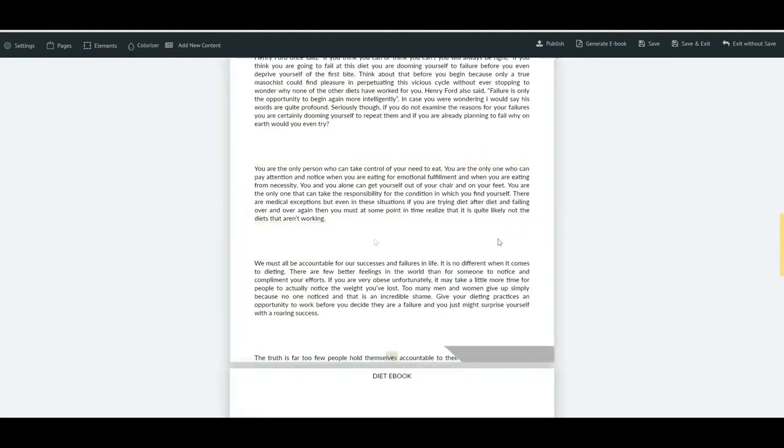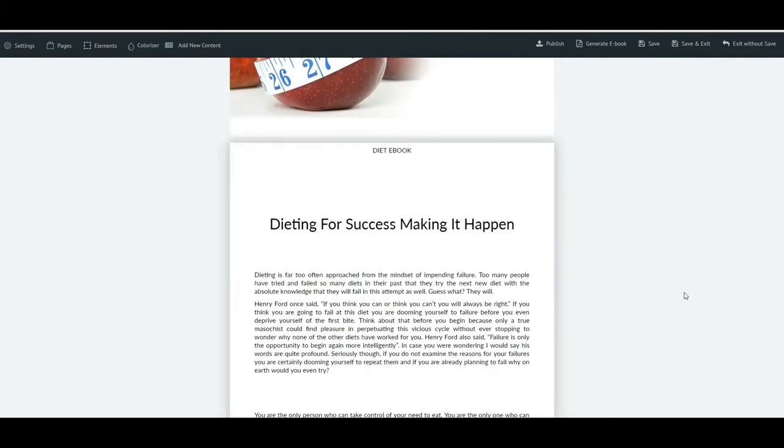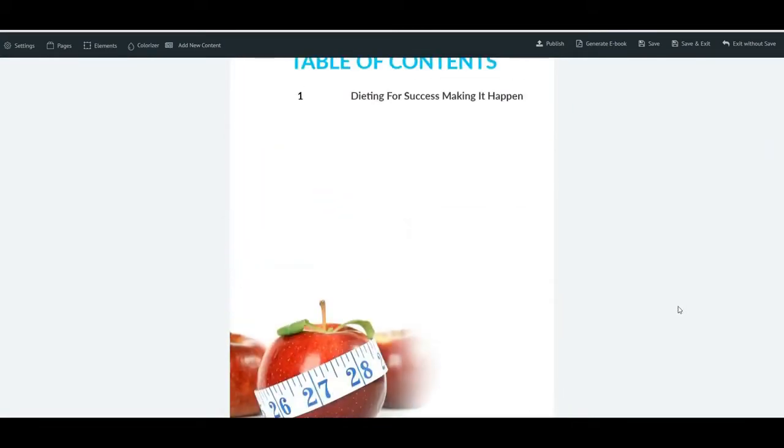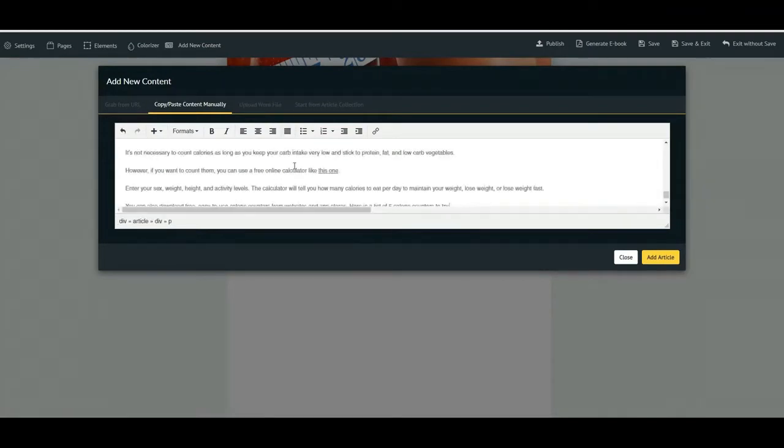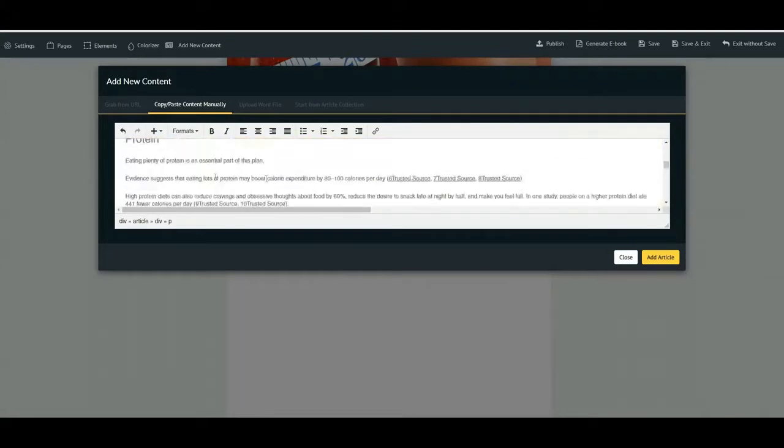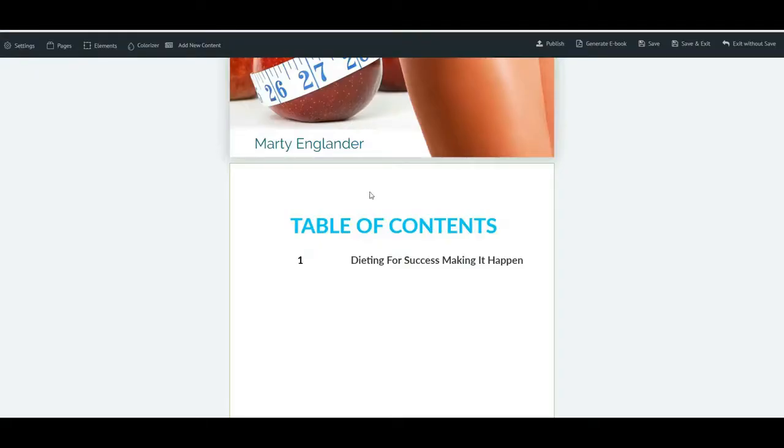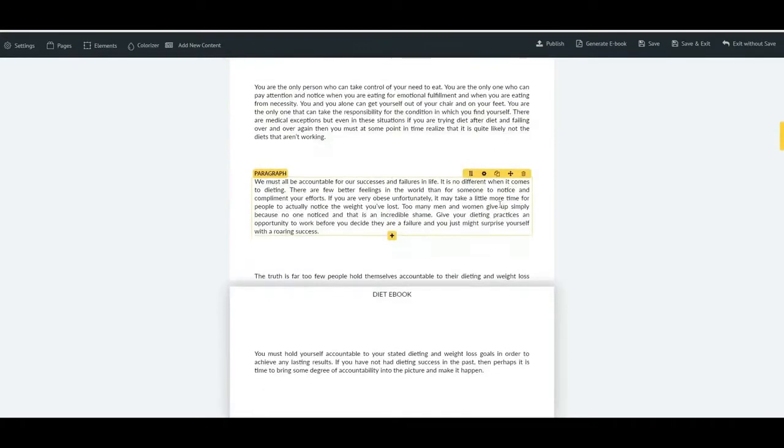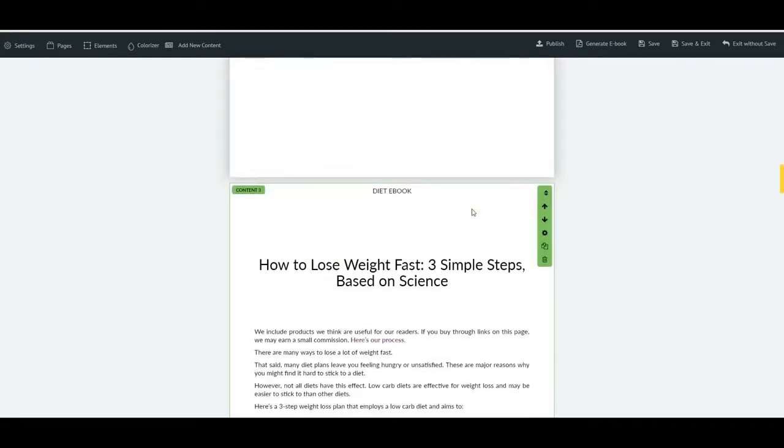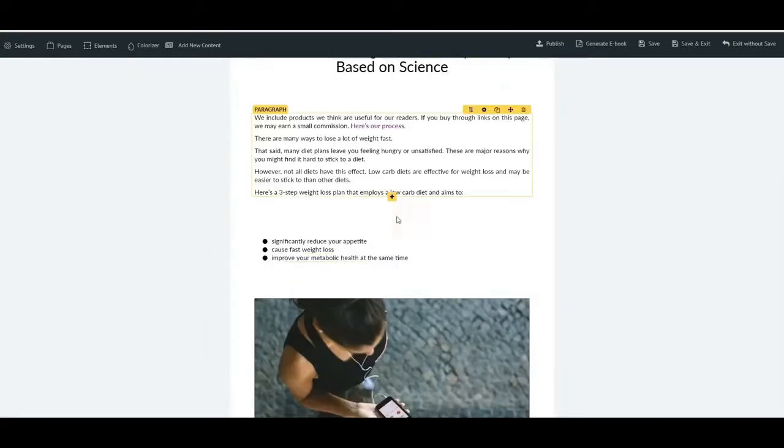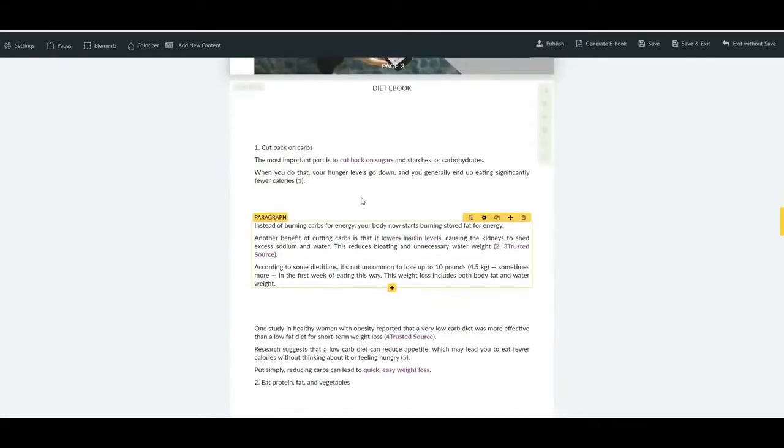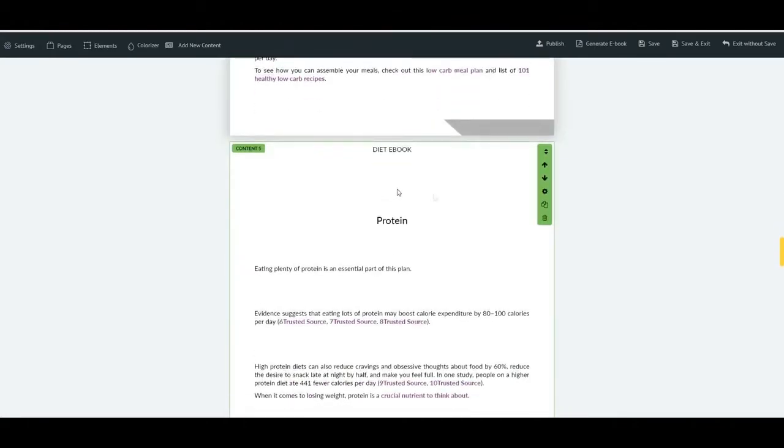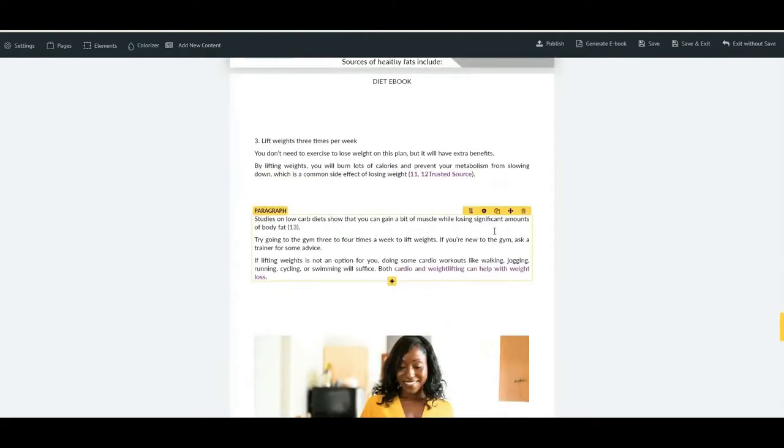Start from article collection, upload word file, or copy and paste content manually, or grab from URL. I'm going to go ahead and do a copy paste content manually and select that. So all you need to do is go online and type in weight loss or anything like that and find a blog. Once you found a blog, go ahead, copy it and paste it in like so, and you can see I've now got this whole blog right here waiting to be added into it. So I'm going to go ahead and add article. Okay, so that has now been added and if we scroll down you can see our first article and here we are, this is the article that I copied and pasted and you can see it's automatically added the images and added absolutely everything else and it looks pretty decent.